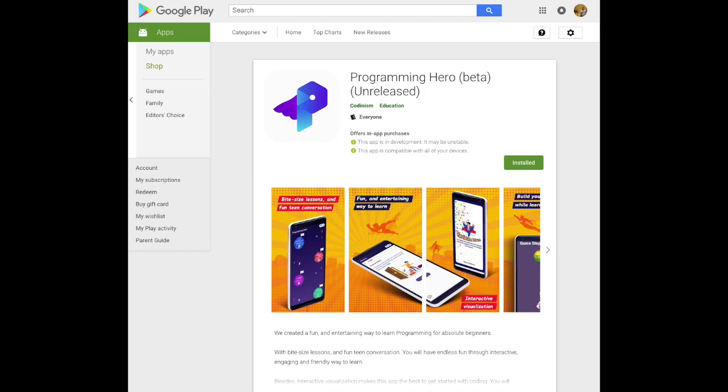There is a programming app called Programming Hero. This app can be found in the Android app store. If you use this app, you can learn Python and even build a game.